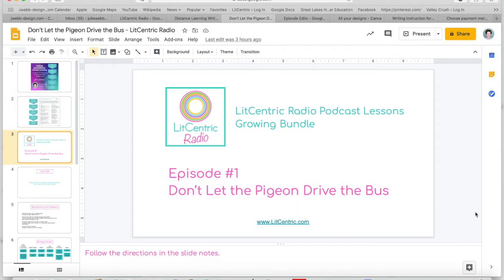This lesson was based on 'Don't Let the Pigeon Drive the Bus,' and it was all about using persuasive techniques — analyzing what the pigeon says and does in order to persuade us. This is just an example, but if you go to litcentric.com and click on the shop tab you'll find the writing section where the growing lesson bundle lives. We're actually launching episode 50 next week, so there are 50 different lessons to choose from, including some of your favorite read-alouds as well as new ones.